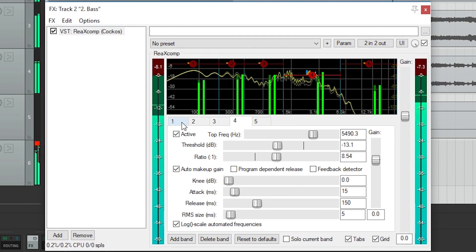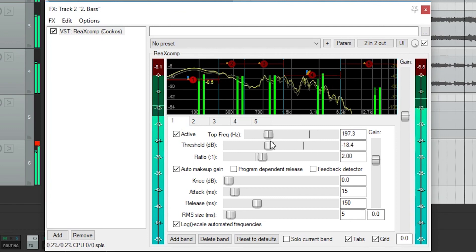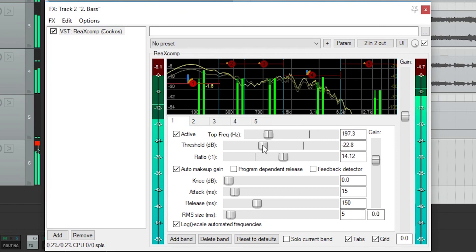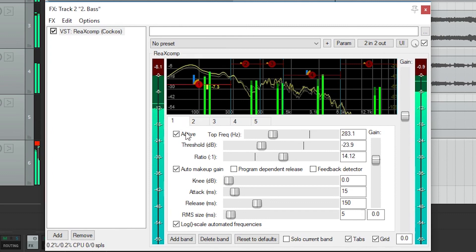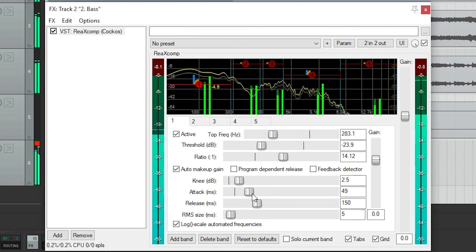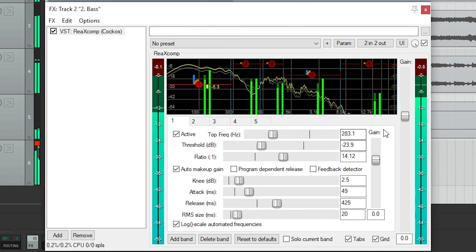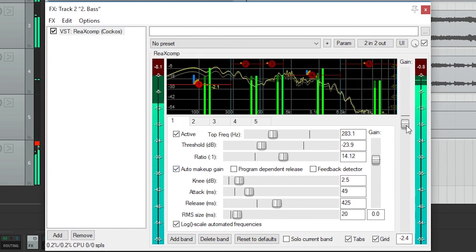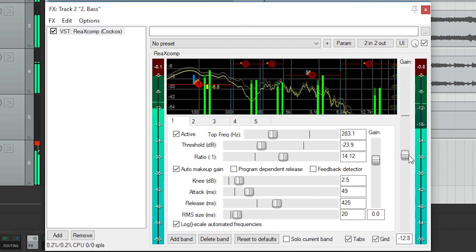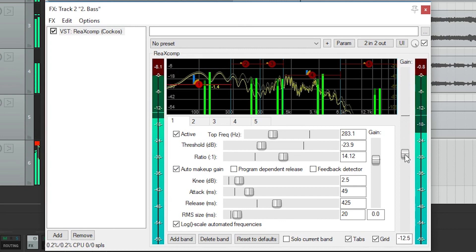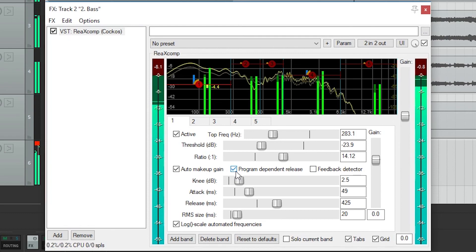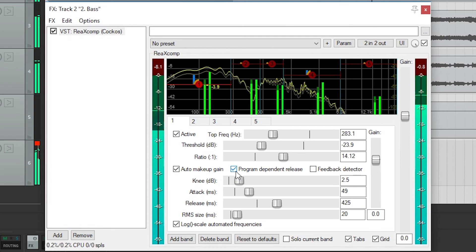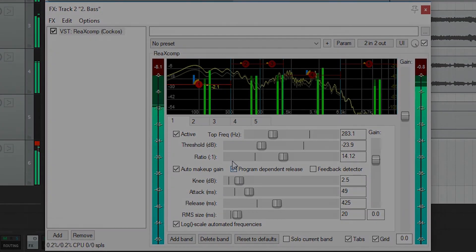The tab has a threshold, ratio, knee, attack, release, RMS size, auto makeup, and gain like we saw from the previous compressors. There's also a gain control for the entire plugin on the right. Program dependent release modifies attack and release based on the frequency. Feedback detector prevents feedback.